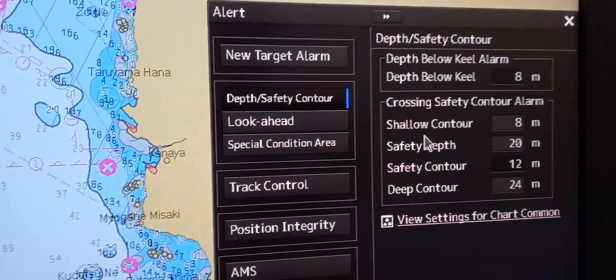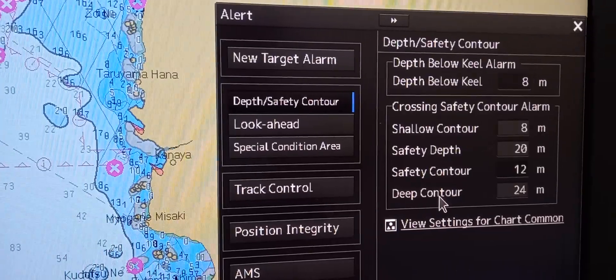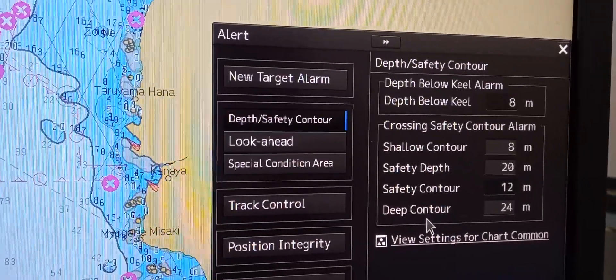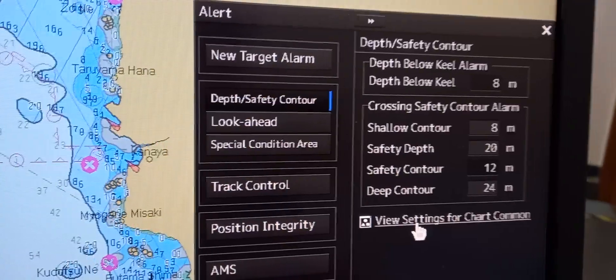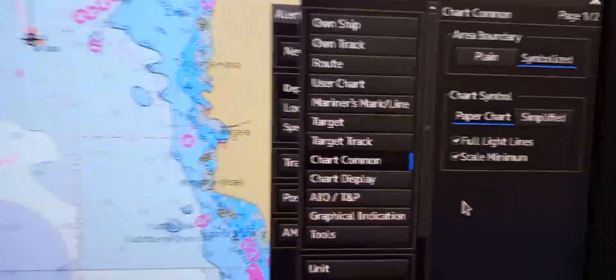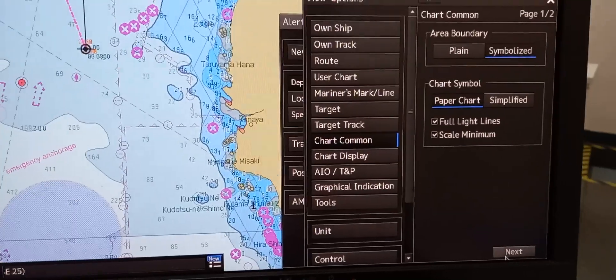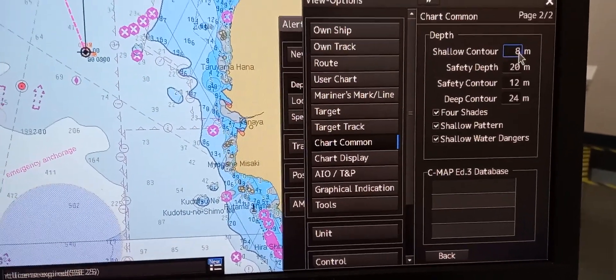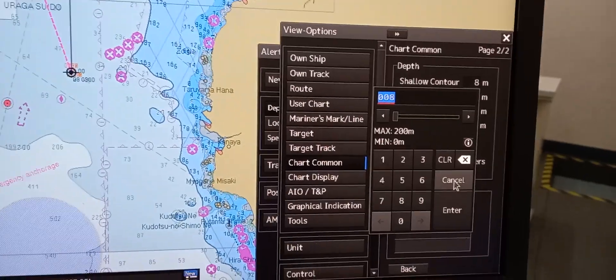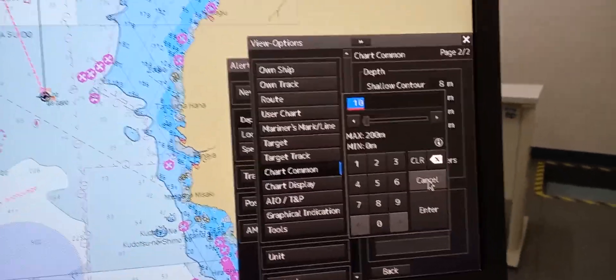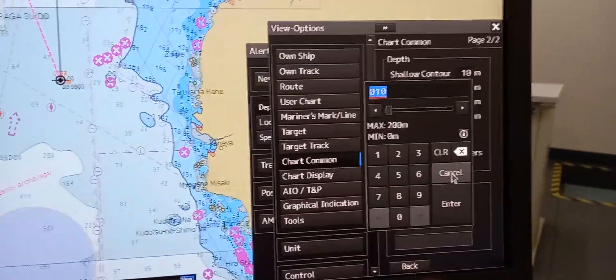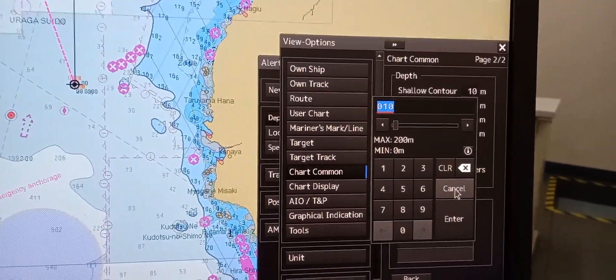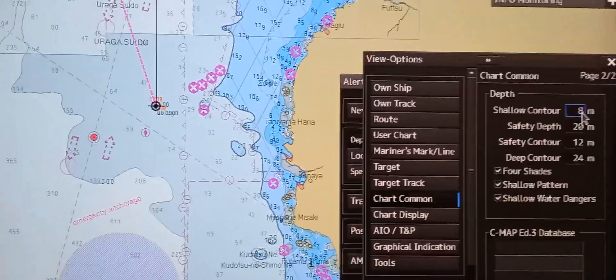To change the values of shallow contour, safety depth, safety contour, and deep contour according to your calculated safety parameters, press view setting for chart command, then press next. Here you can change the values. For example, for shallow water, change it to 10 meters by typing 10 and pressing enter. Then left click and put it back to 8, then enter.